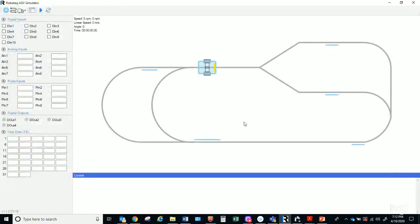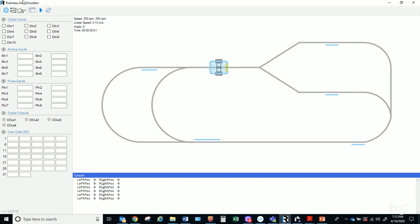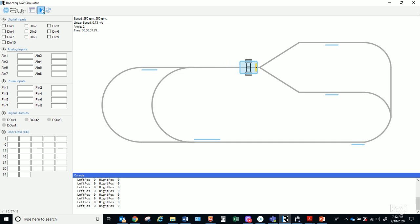I'll start the simulation and pause it. You'll see left position and right position values — both at zero right now because the vehicle is dead center on a straight line. I'll hit go again. Before I hit the fork, what you'll see is left going negative and right going positive.